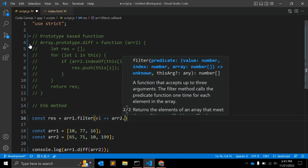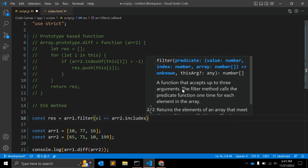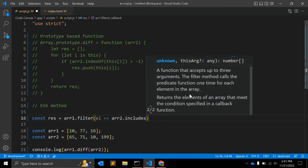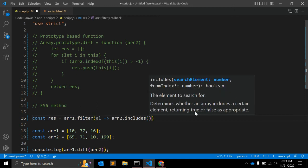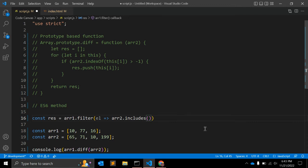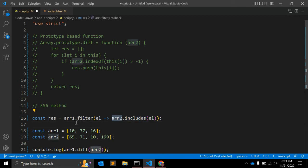That operation will use array2.includes(). The filter method calls the predicate function one time for each element in the array. The includes() function determines whether an array includes a certain element — it will return true or false. We pass the current element to includes(), and if the element is found in the given array it returns true, otherwise false.